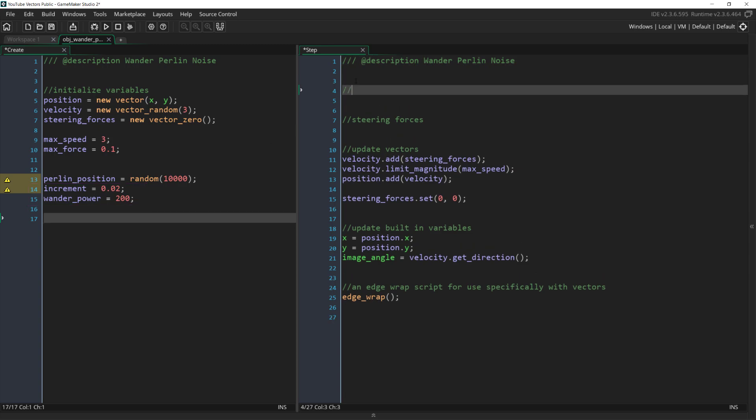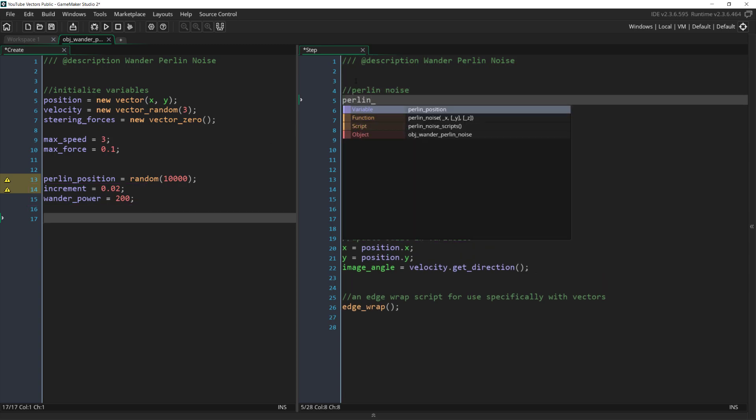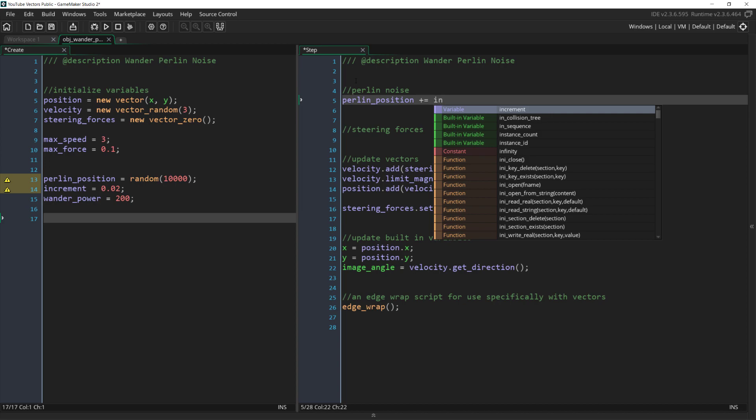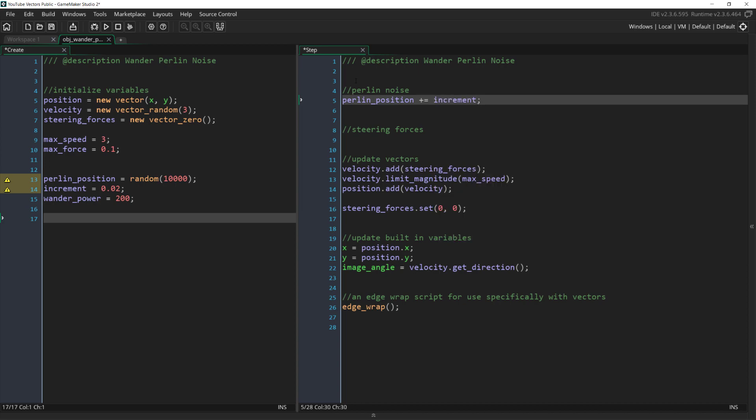In our step event we then increment our Perlin position. Again if you've watched the Perlin noise video this should make sense and we're now ready to use the Perlin noise to create a wander steering force. Now you could do this in one line but it would get a little long so I'm going to break it into two.